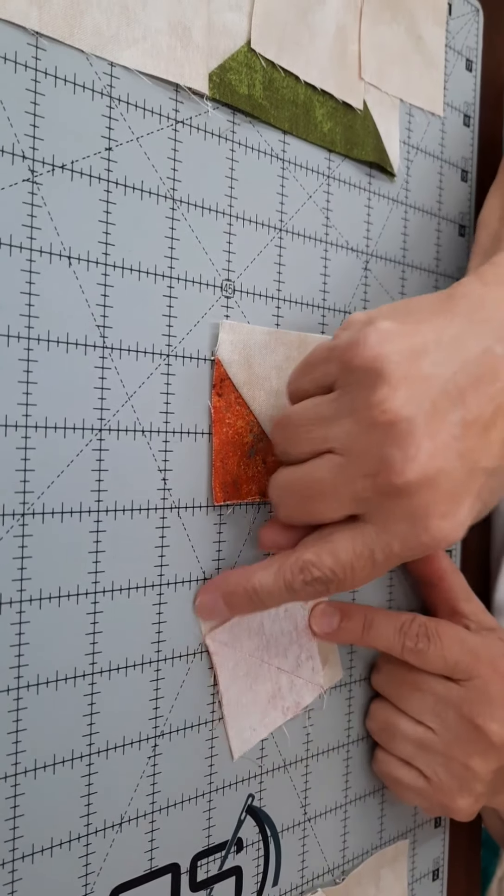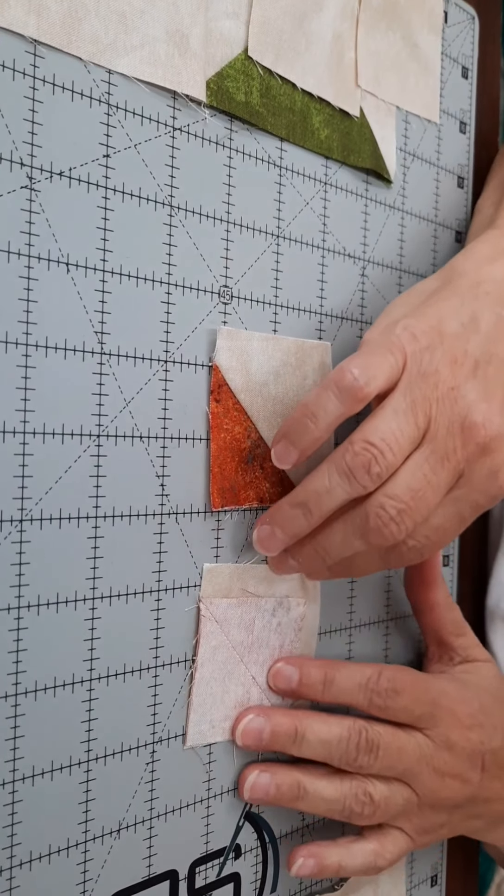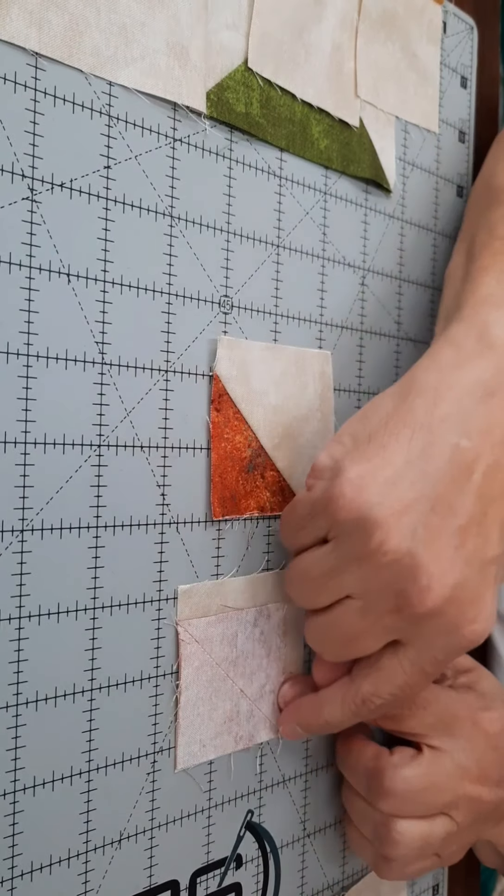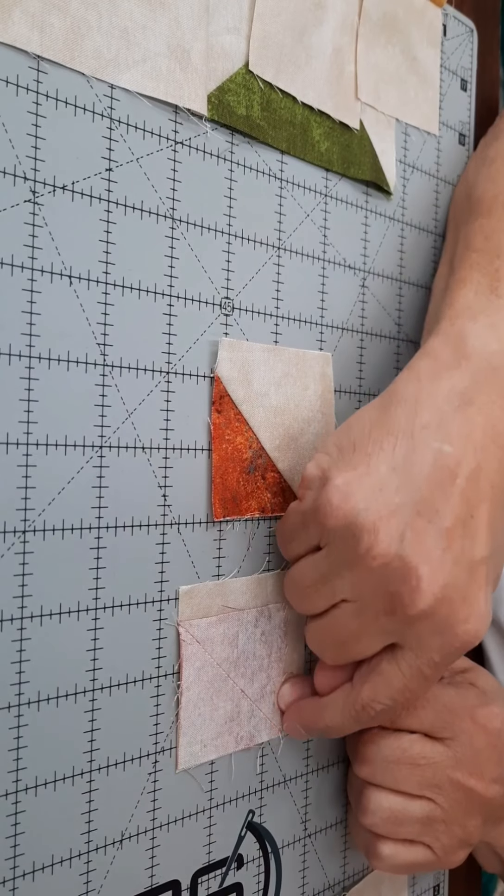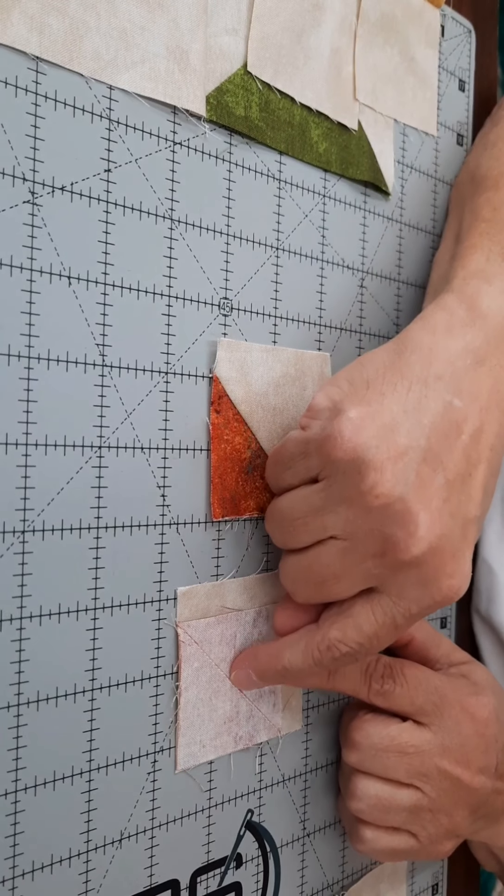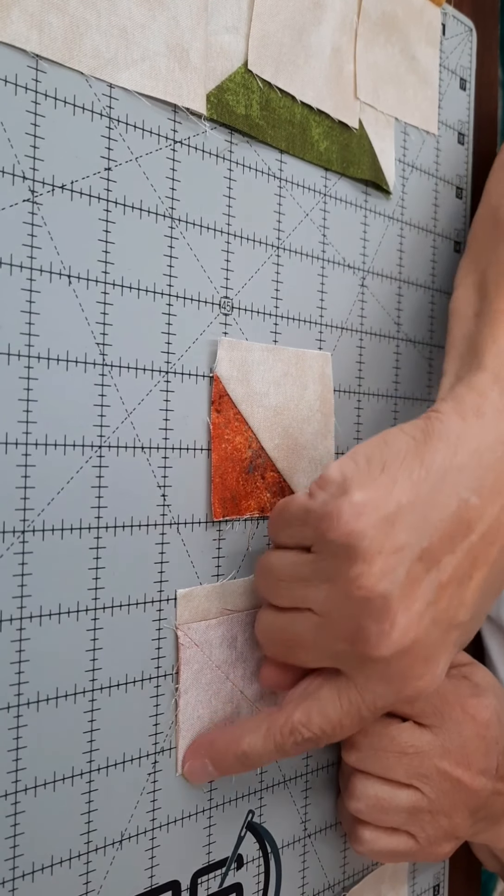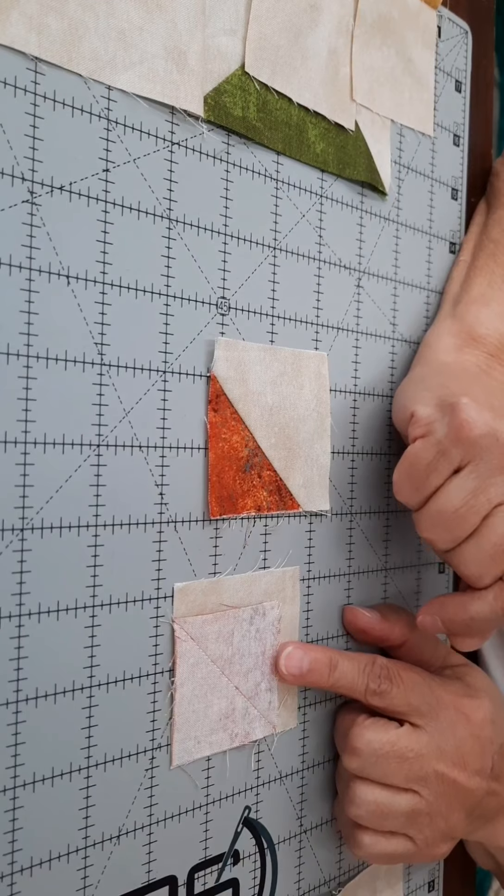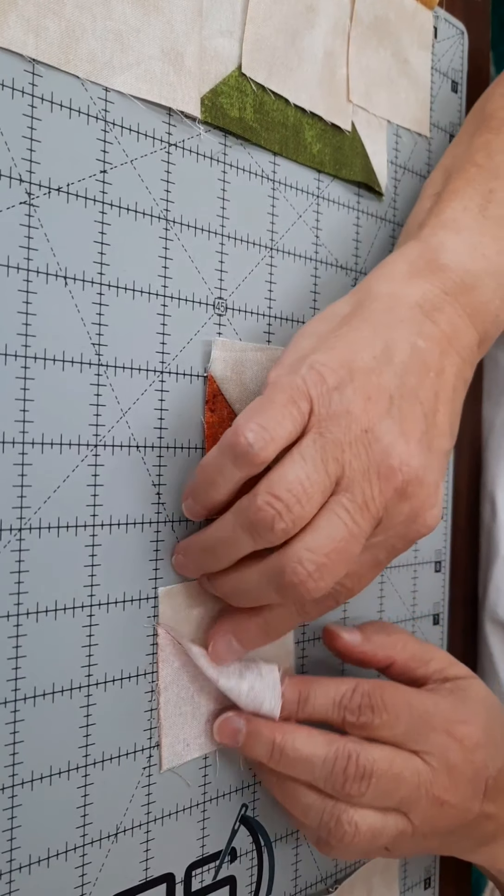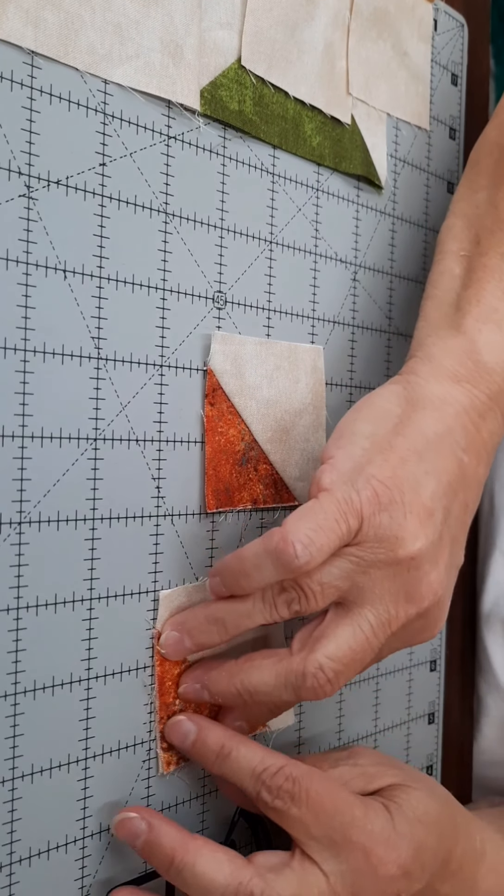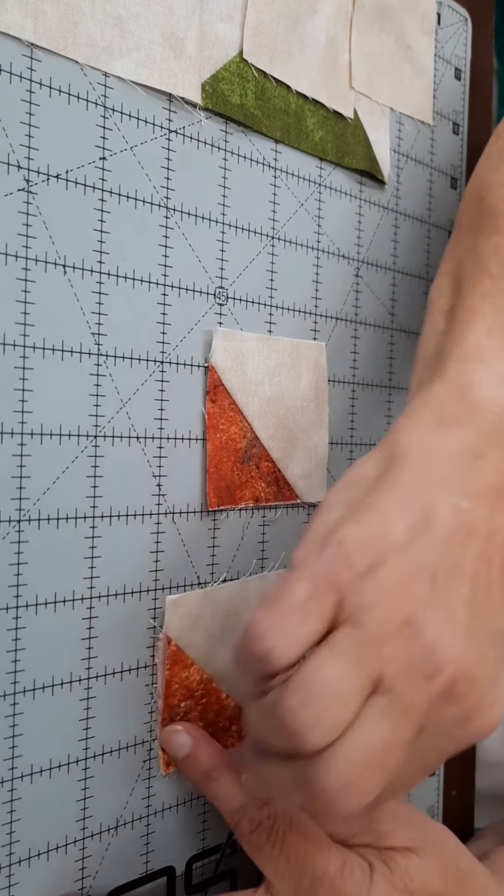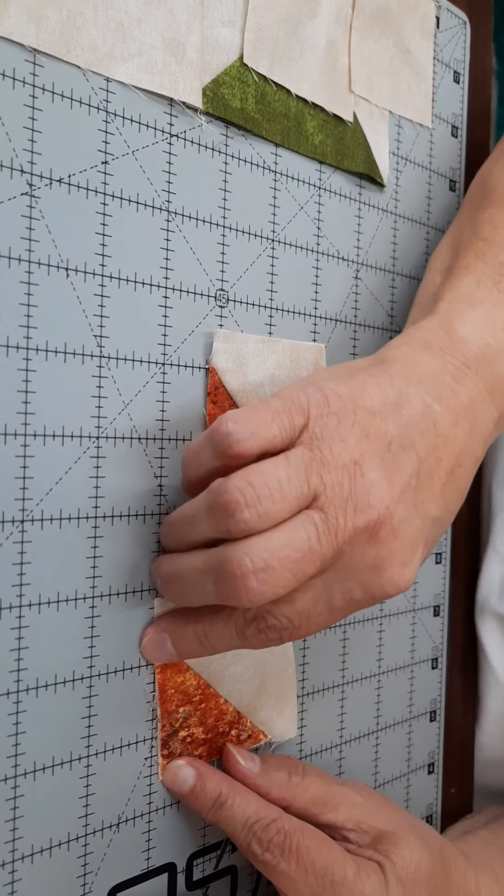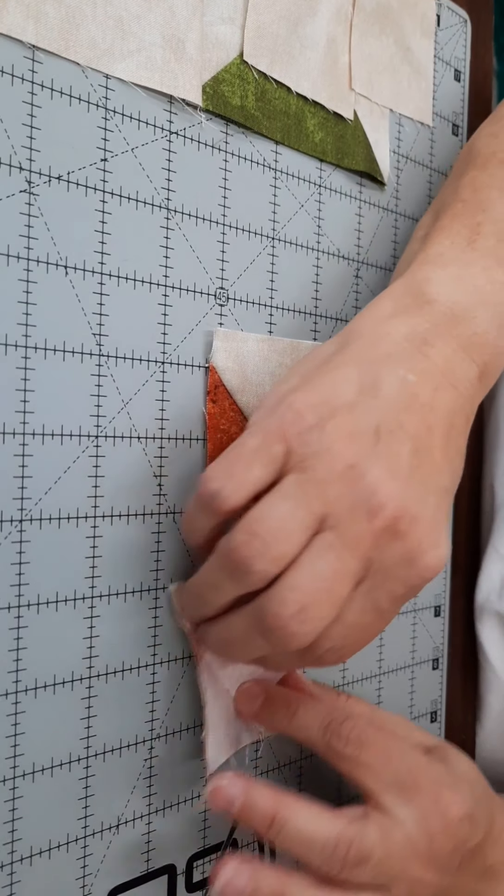You're going to place it in the corner, and then you're going to sew on the inside edge of that towards the smaller side. Then when you're done, you will press it back and make sure that it matches the original dimensions of your square.